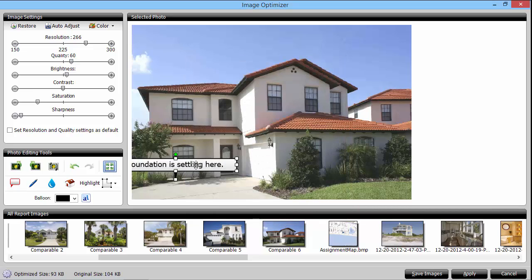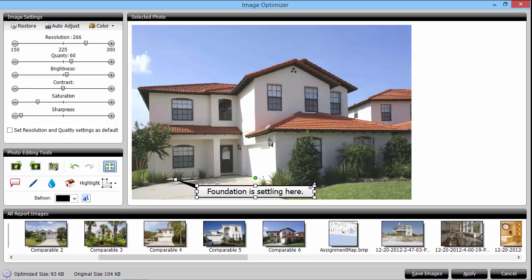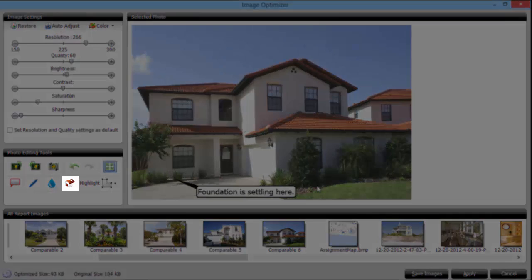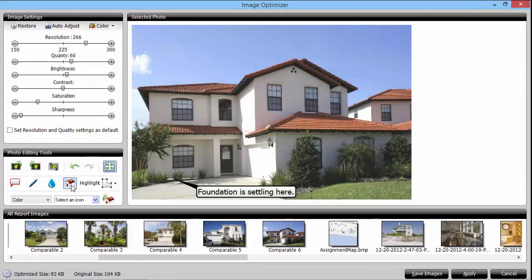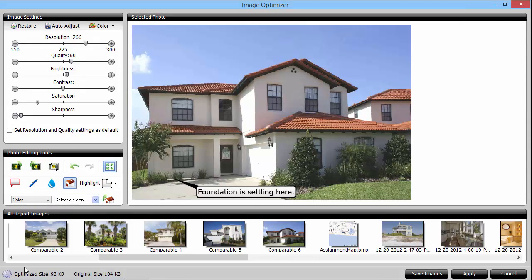You can adjust the balloon placement by dragging and dropping it where you need. Select the desired icon and click on the image where you'd like to place it.